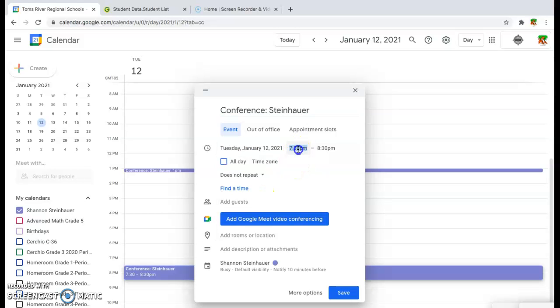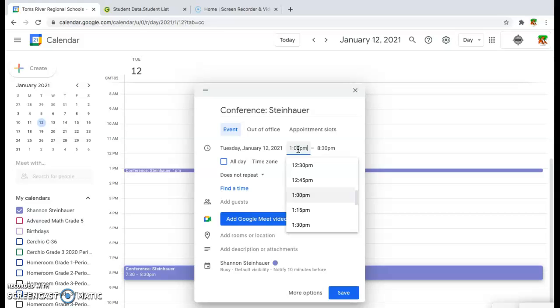You're going to go over here and click on the time, and I'm going to make it a 15-minute meeting beginning at 1 o'clock p.m. and ending at 1:15 p.m.